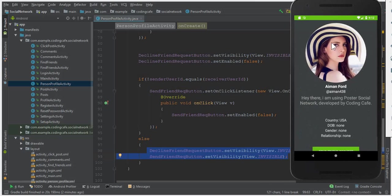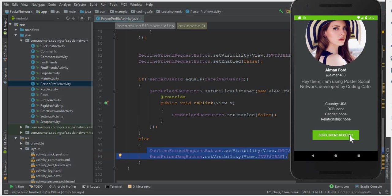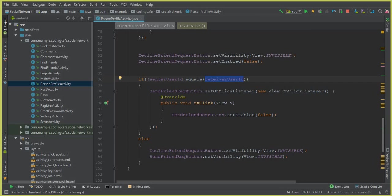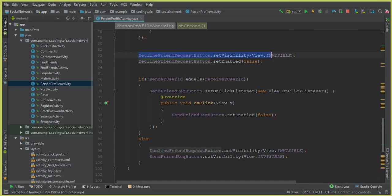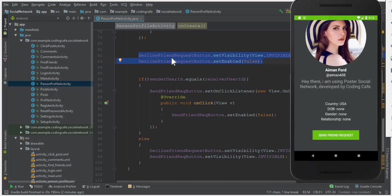If I go to someone else's profile — let's say Amon Ford — you can see the send friend request button appears. This is the if branch, where sender ID is not equal to receiver ID. The decline friend request button is still disabled for all users and will only become visible when we send a friend request; the recipient will then see both decline and accept buttons instead.